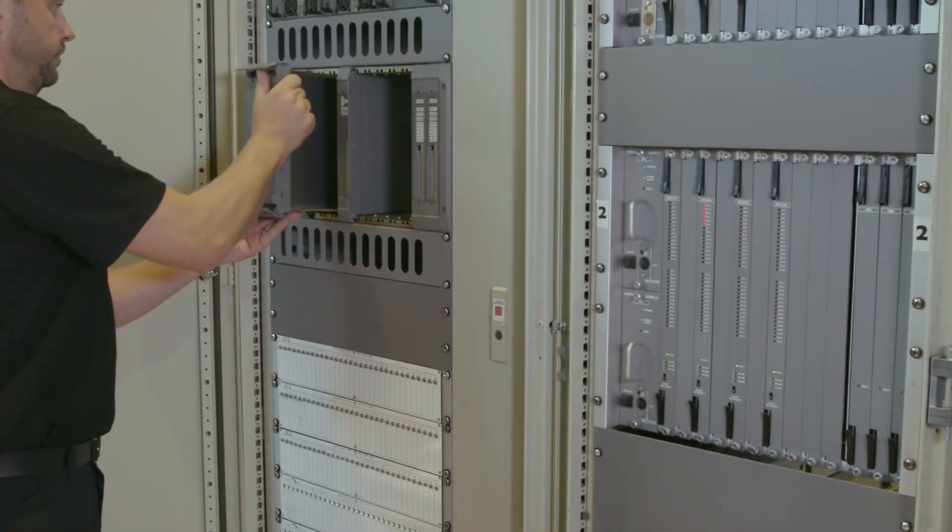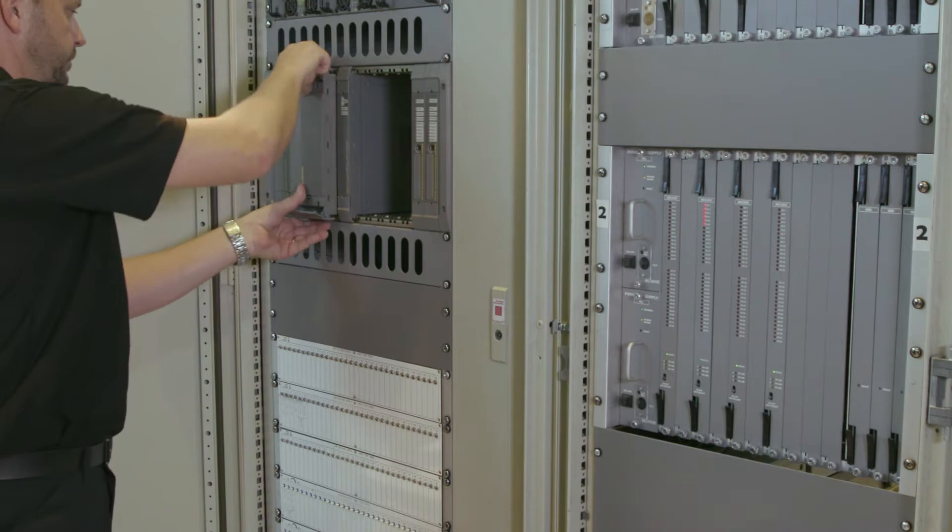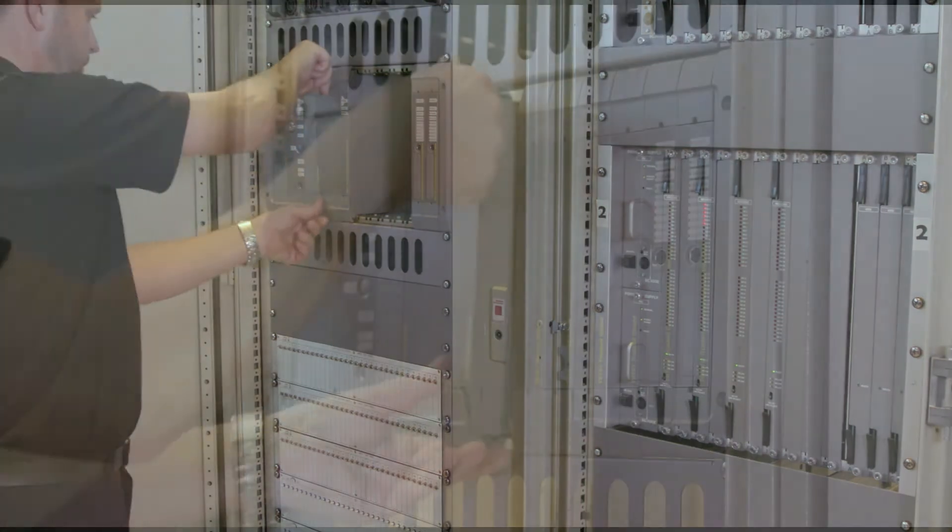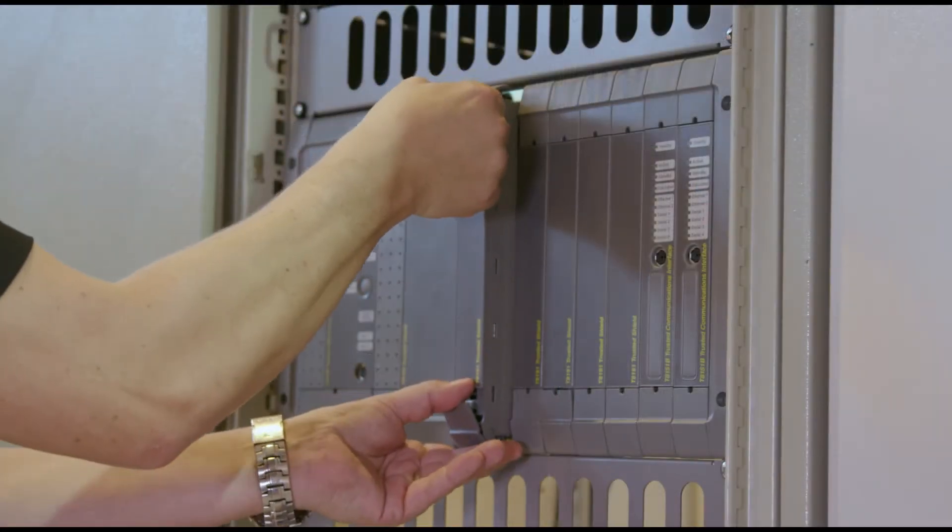Unused slots get blanking covers to prevent dust and dirt from getting into the chassis.